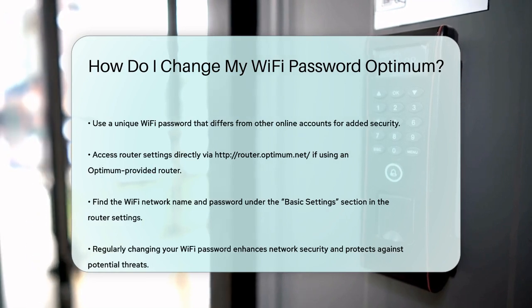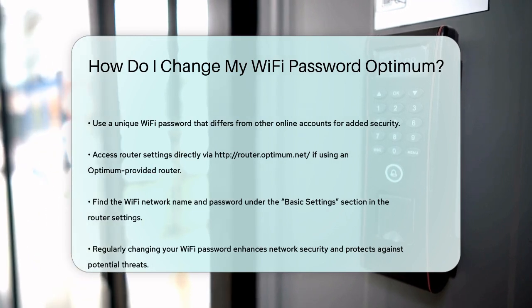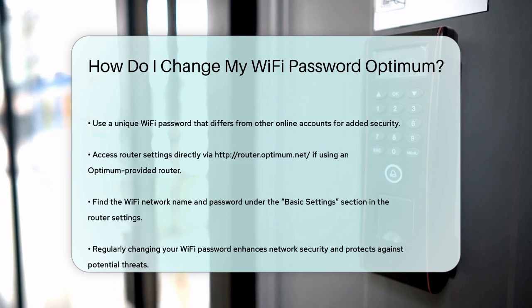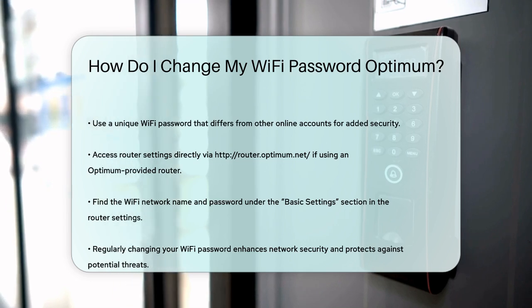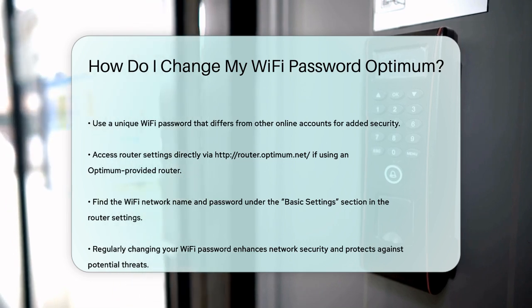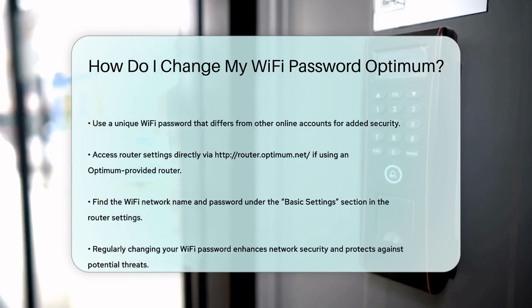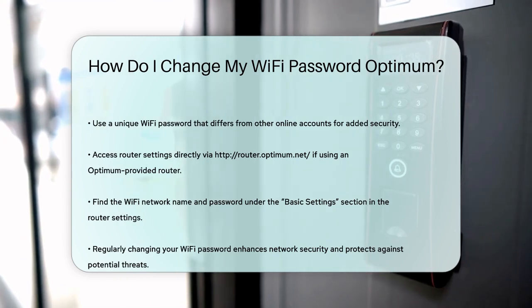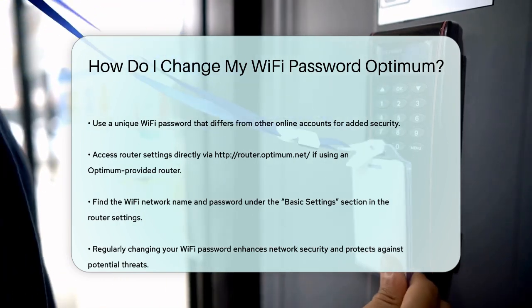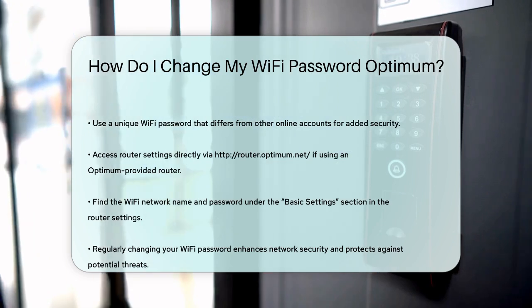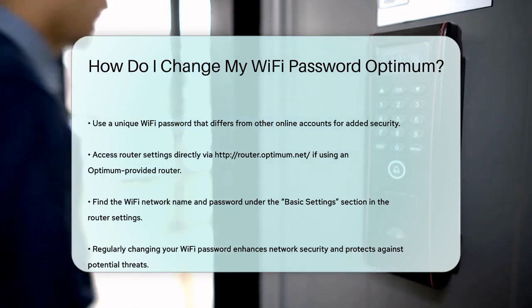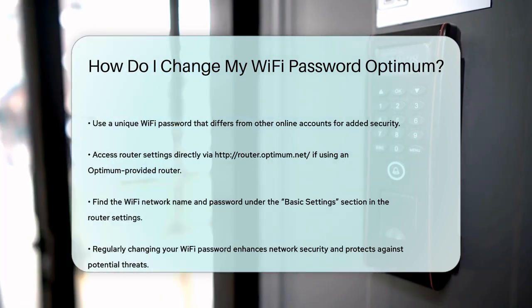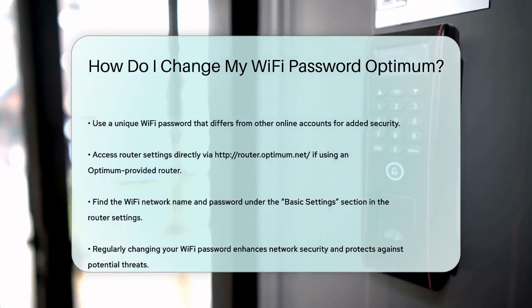Changing your Wi-Fi password regularly is a great way to keep your network secure, so make sure to do it periodically to protect your internet connection from potential threats. With these simple steps, you'll be able to change your Optimum Wi-Fi password easily and keep your network safe and secure.